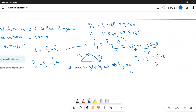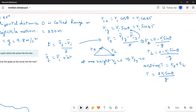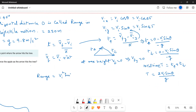The total hang time T equals T_up plus T_down, which gives T equals 2 Vi sin theta over g. Since we don't know Vi, we find it from the range equation: range equals Vi squared times sin(2 theta) divided by g.